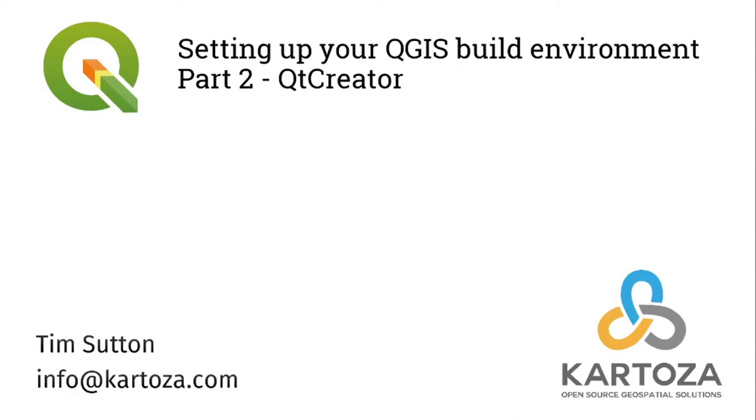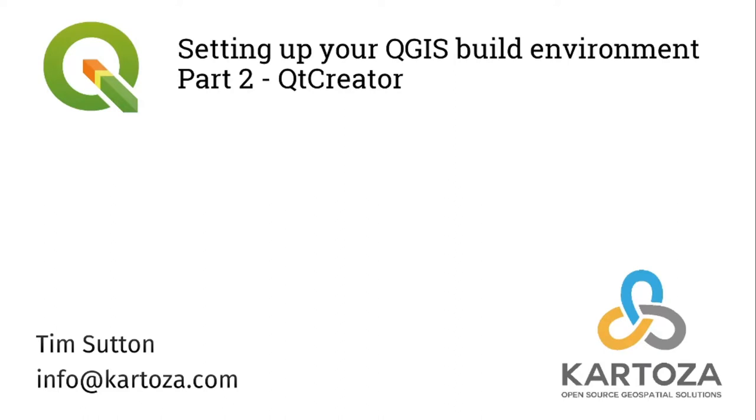And we're back. Welcome back to episode number two in this series on how to build QGIS on Linux. In the first episode I showed you how to build QGIS in the command line and how to install all the dependencies that you need to get QGIS built. In this one I'm going to be showing you how to use Qt Creator to build QGIS in a graphical development environment. And we're going to show you a few configuration tweaks that you need to get 3D support built in QGIS as well under Ubuntu 20.04.